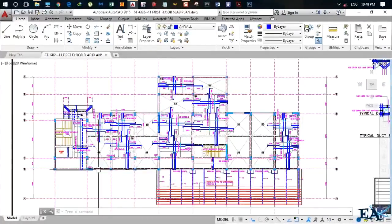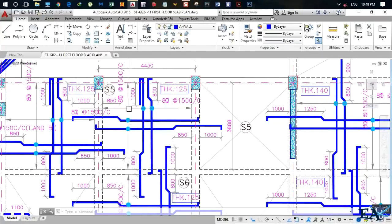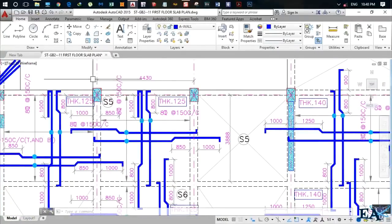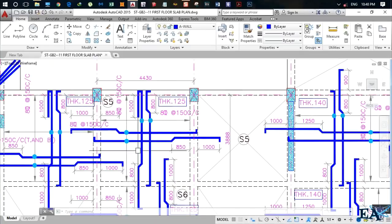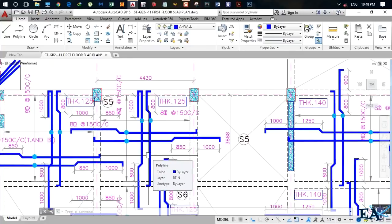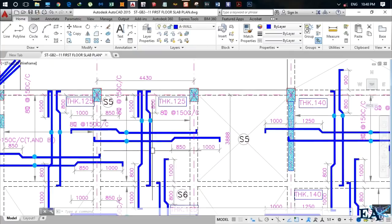I have a full floor slab here and I'll be focusing on this panel. The longer side is 4.430 meters and the shorter side is 3.89 meters. The reinforcement placed along the shorter side is the main reinforcement, while the reinforcement placed along the longer side is the distribution reinforcement.